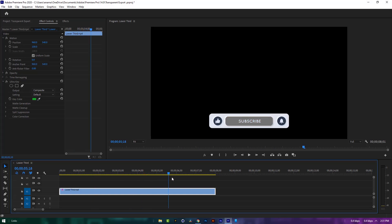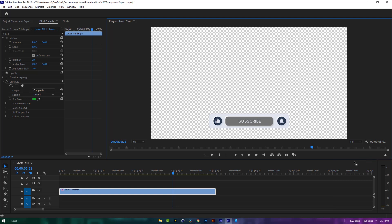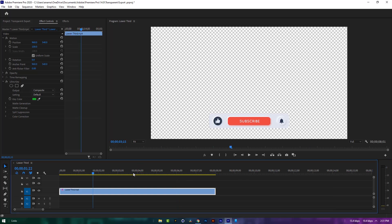As you can see a black background, actually this is transparent. To see this better, we need to enable the transparency grid, and the white and gray part is transparent.